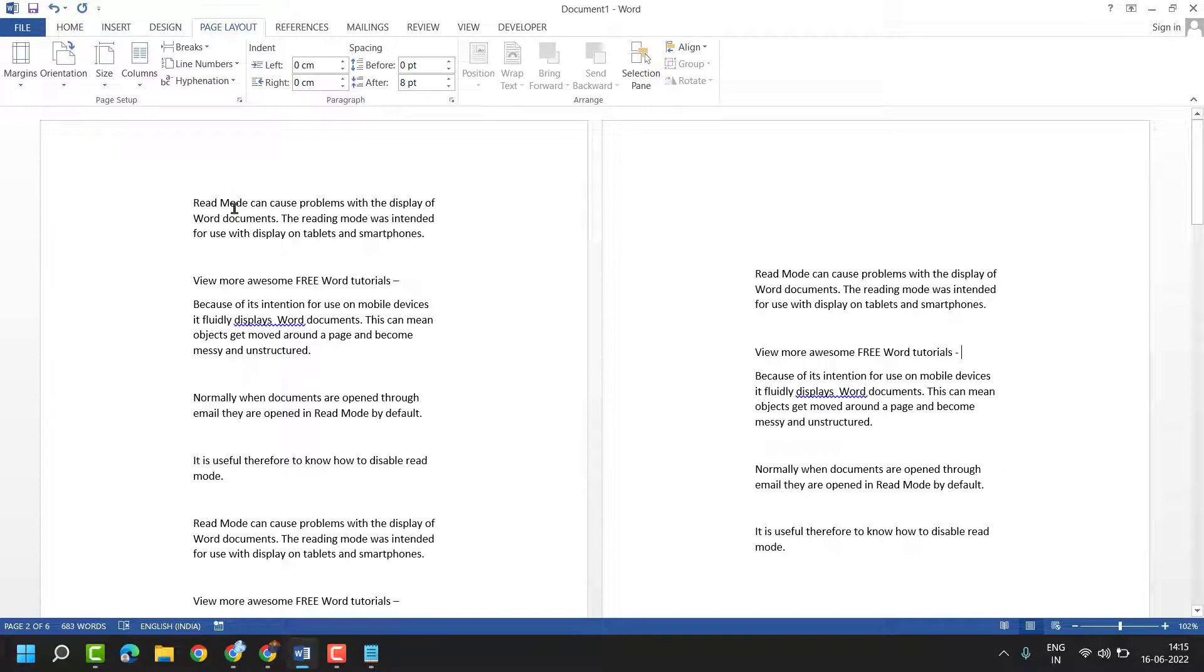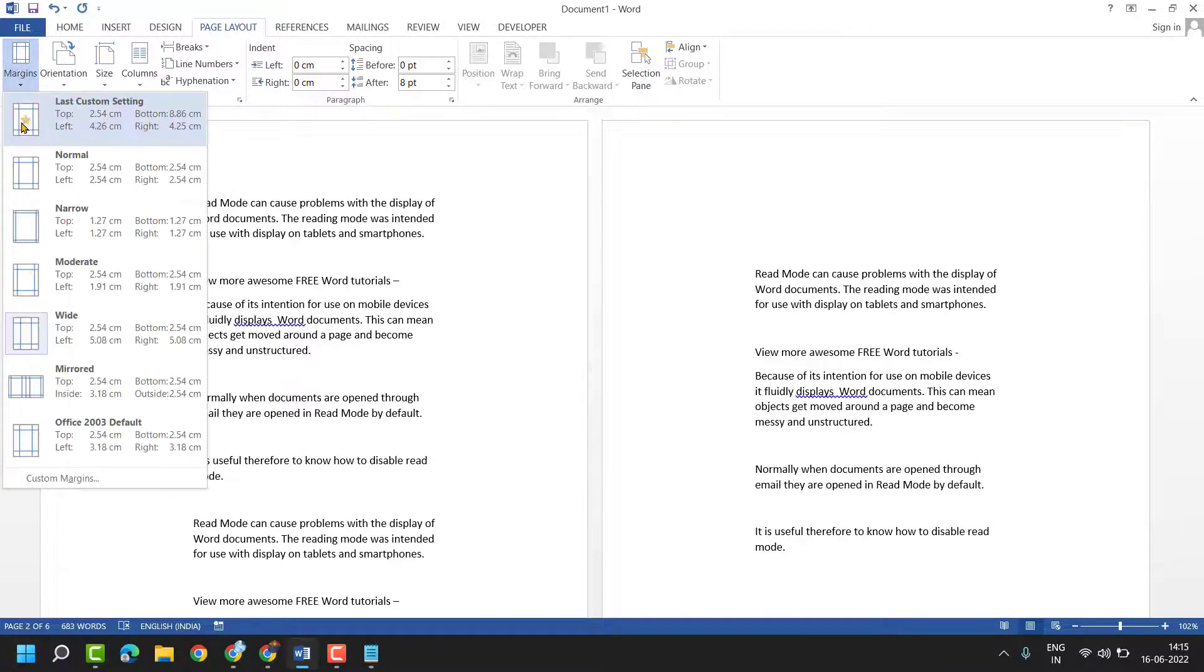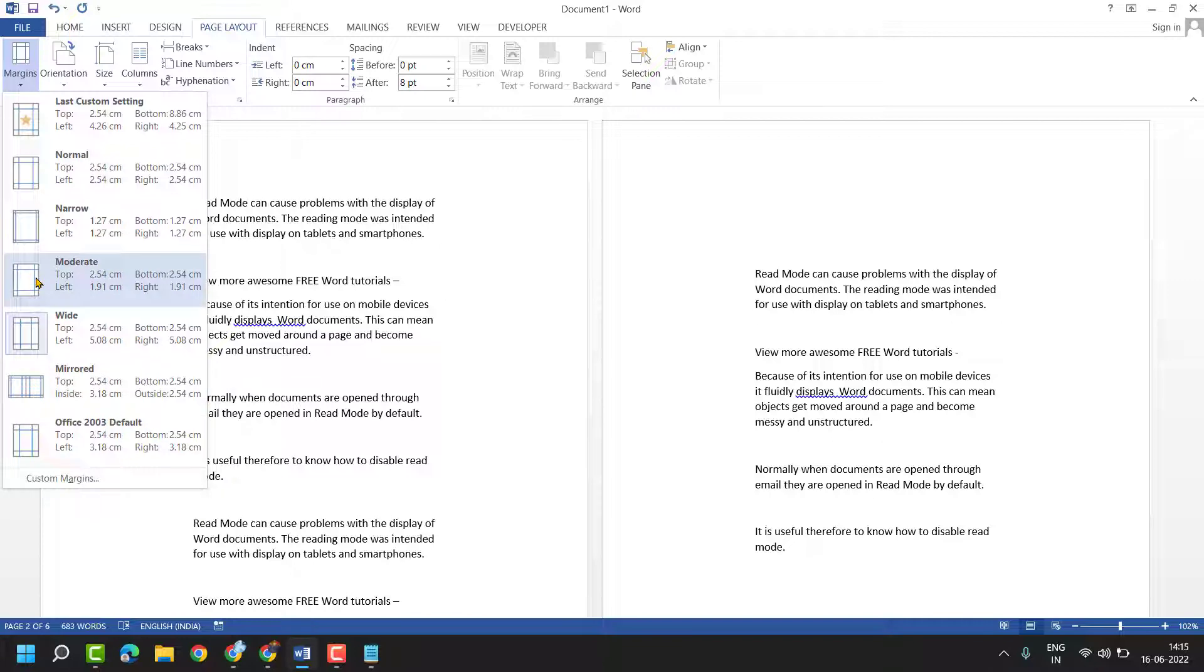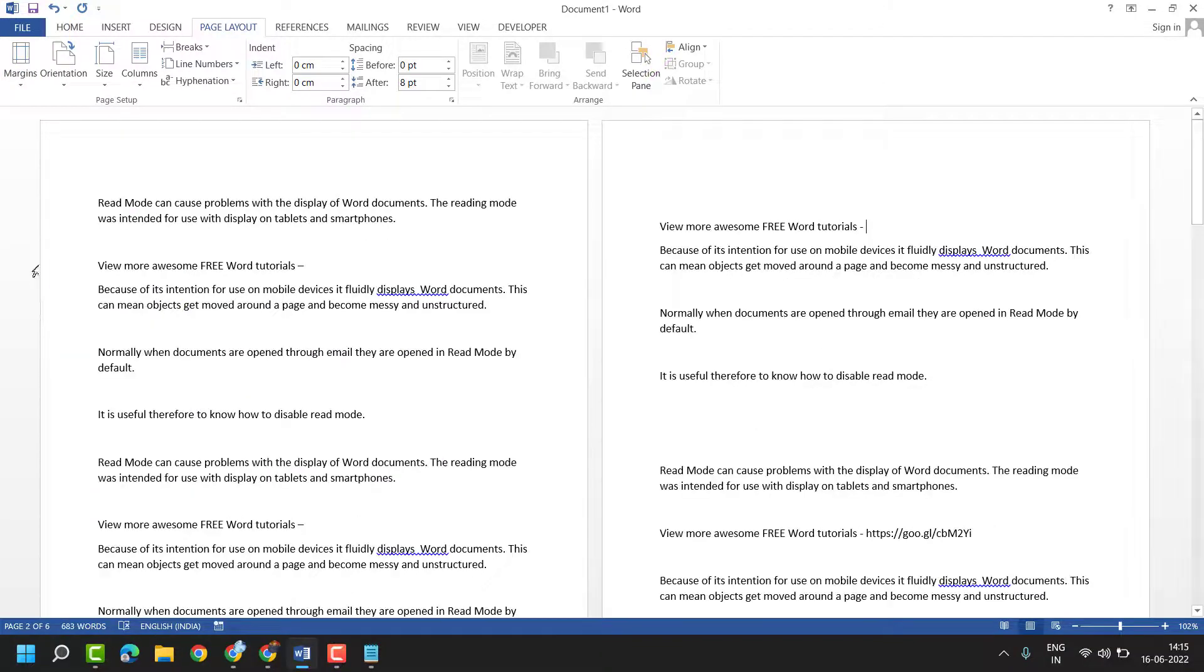If you need to change the margin, click here and you can set it as per your requirement.